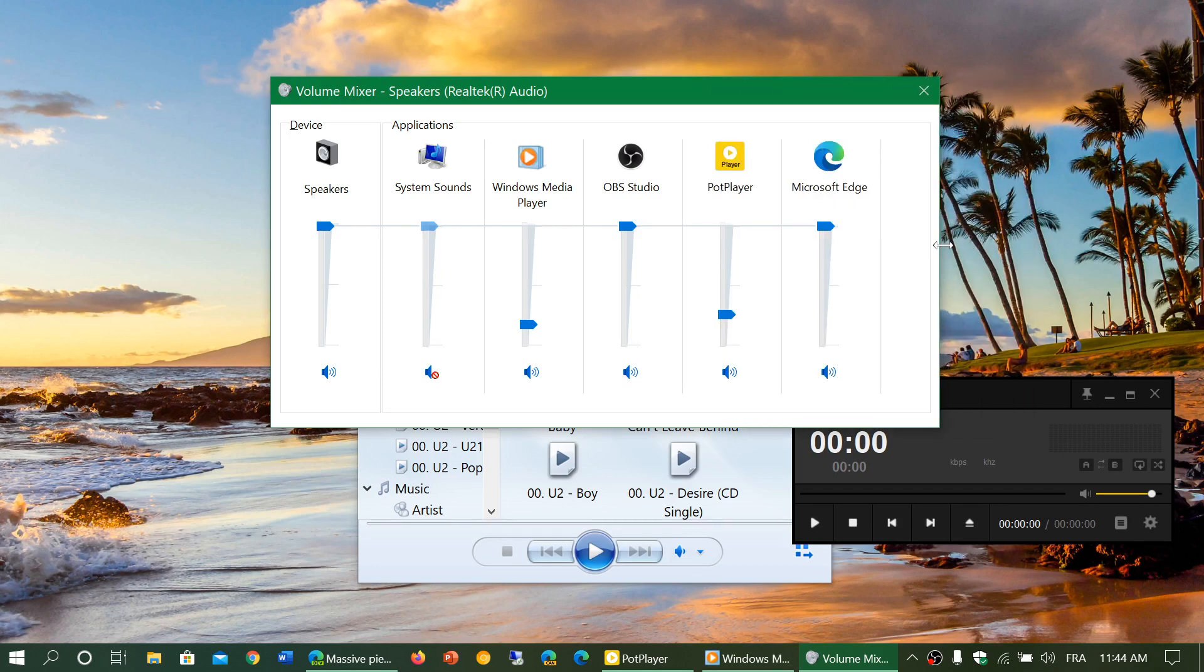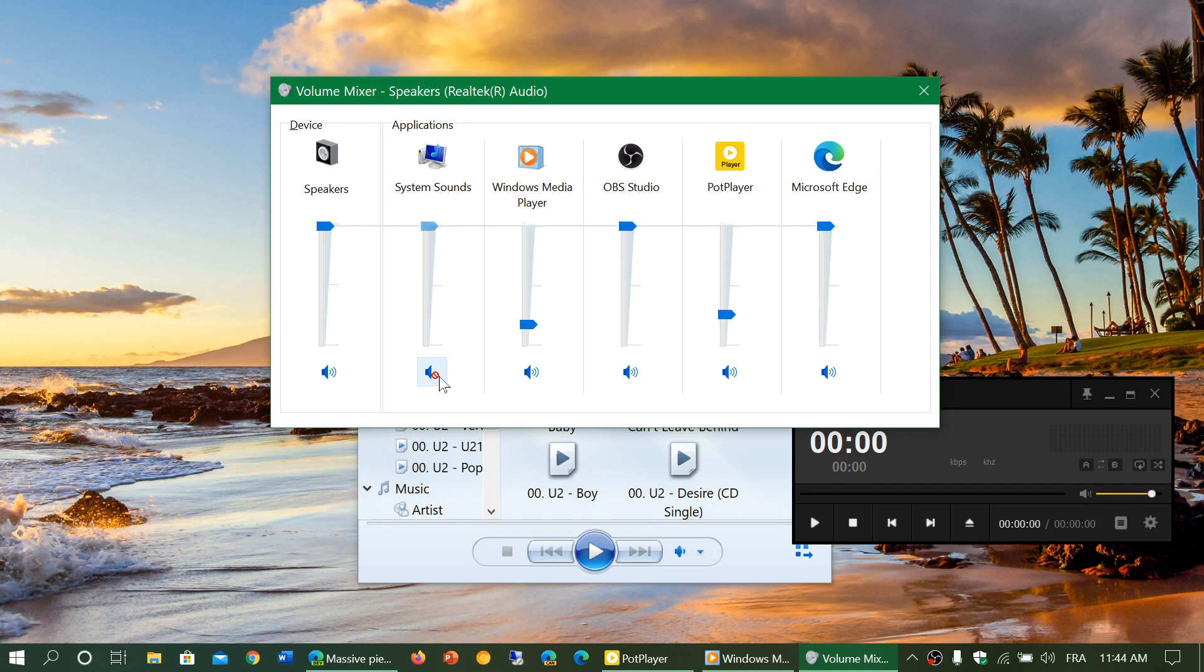Then I've got system sounds which are turned off in my case because I don't want to have system sounds while I'm recording. But you can turn it back on. If it's off you don't hear any system sounds.